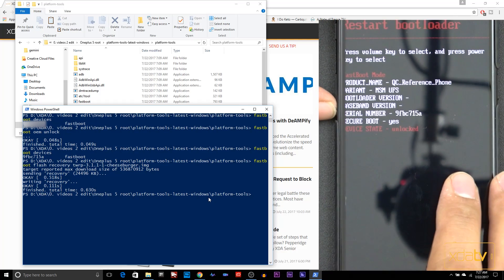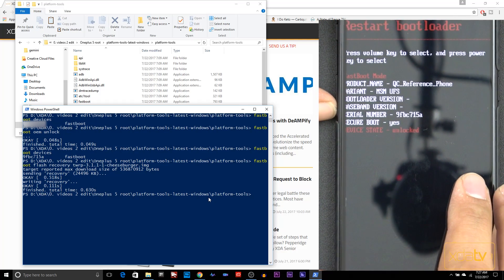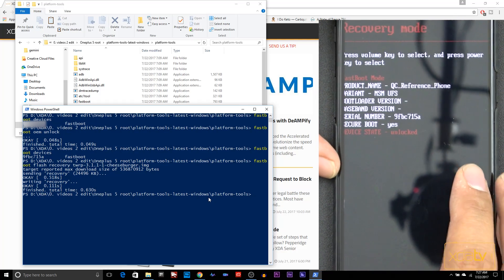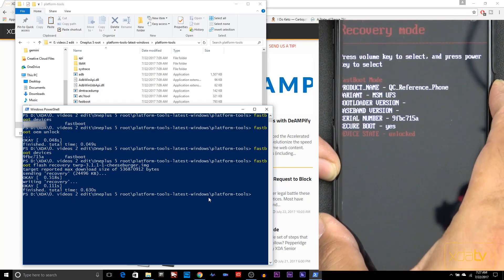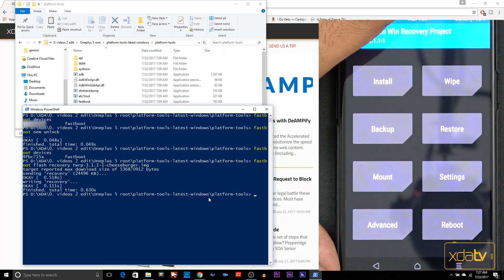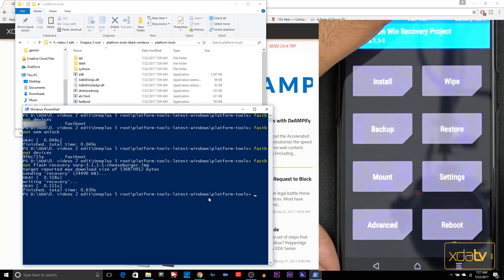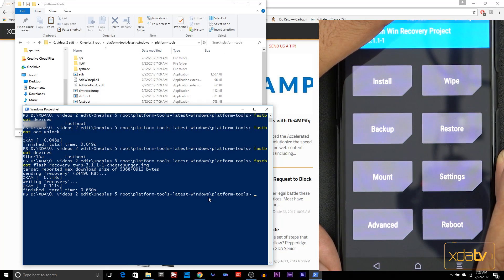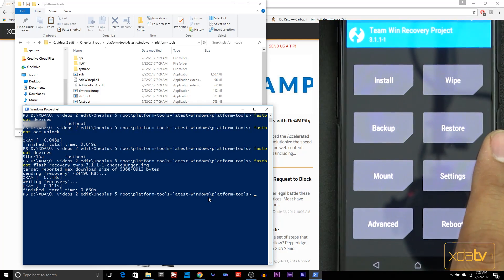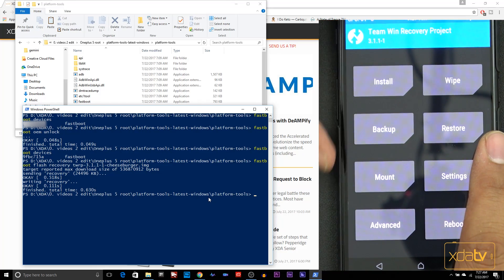Once we're done on the phone, scroll down, it says restart. Go into recovery mode and hit the power button. What we need to do here is swipe to allow modifications. Now we have TWRP installed. You'll notice version 3.1.1-1.